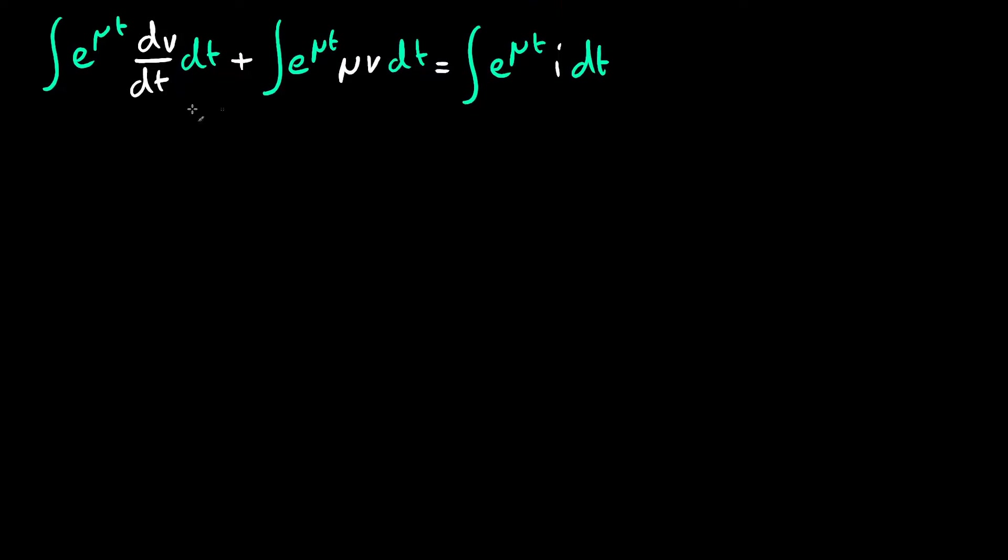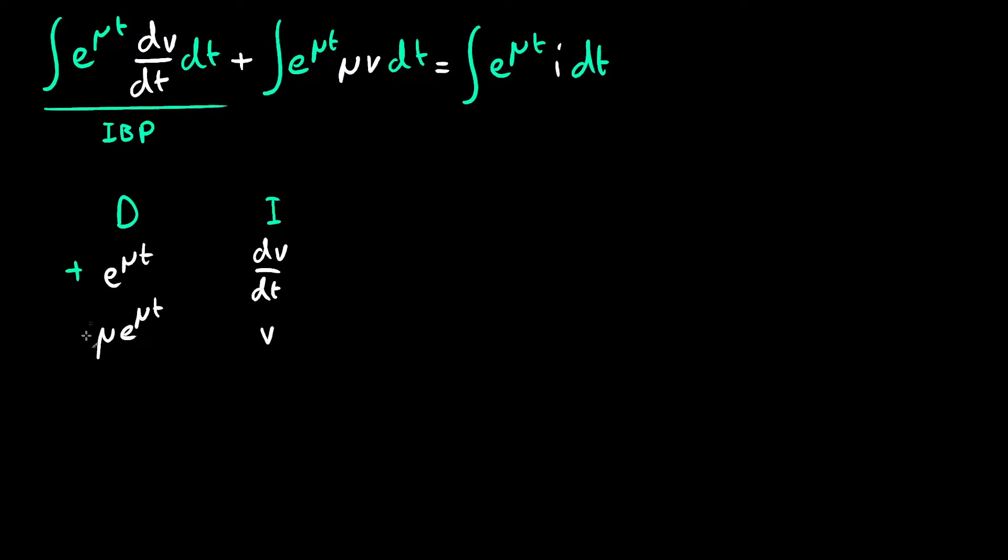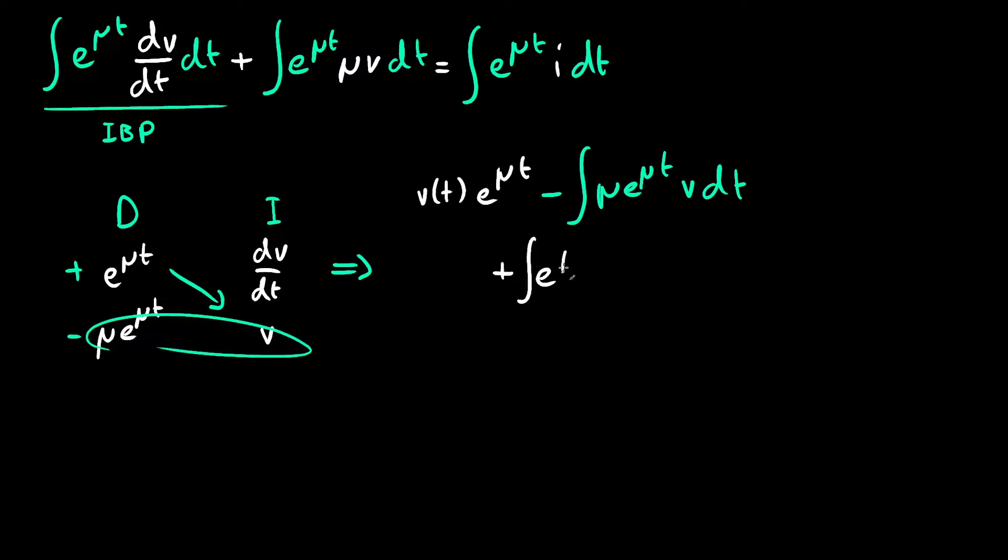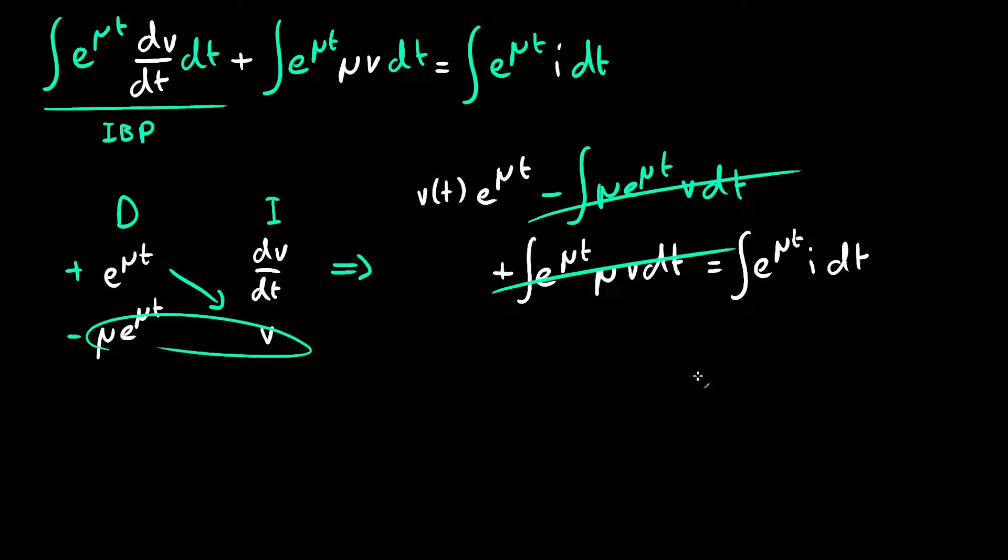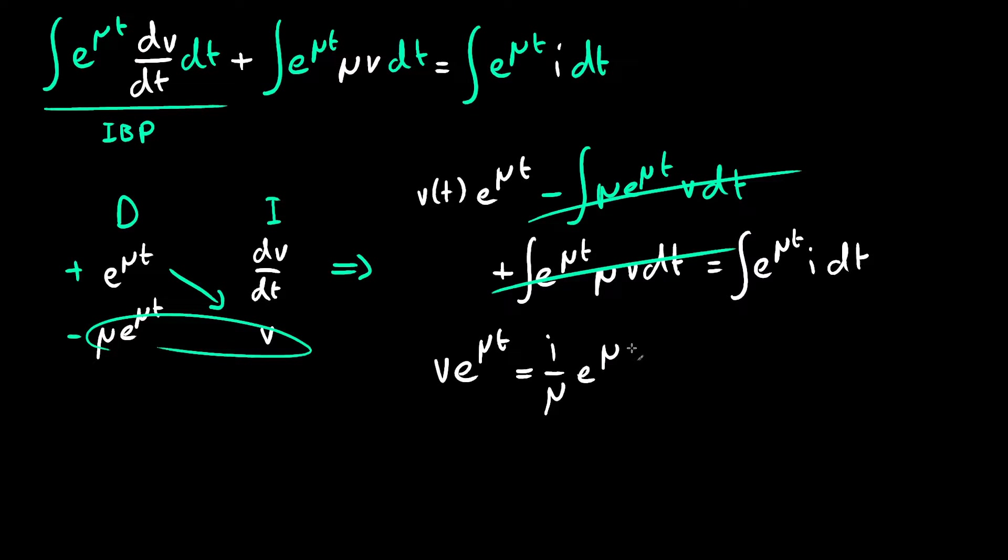For this first integral, we can use integration by parts. Integrating dv dt is trivial, so as differentiating e to the mu t, so we end up with this rather large expression which still has an integral, but hey, look, this actually cancels out our second integral. Then for the third integral, we can do this in our heads. This gets us i over mu times e to the mu t plus c.